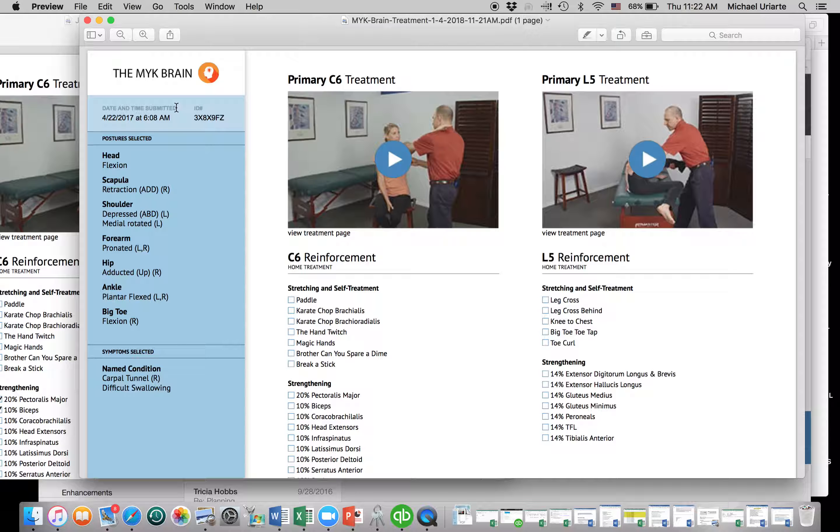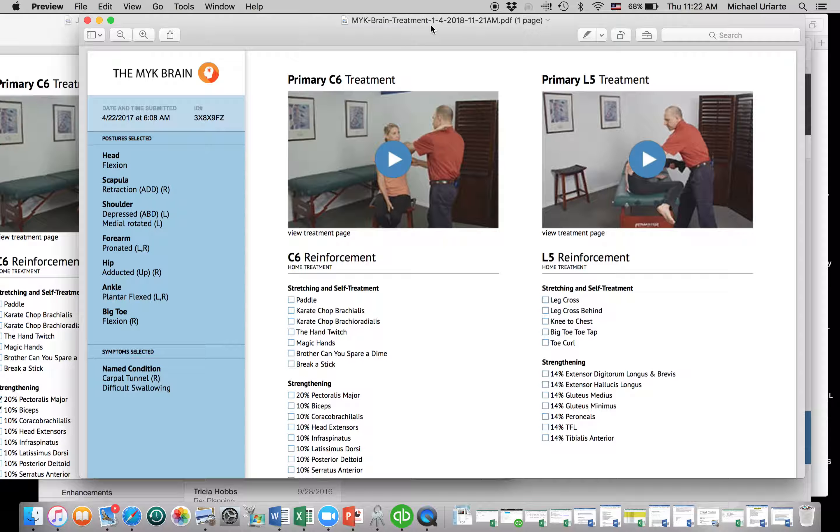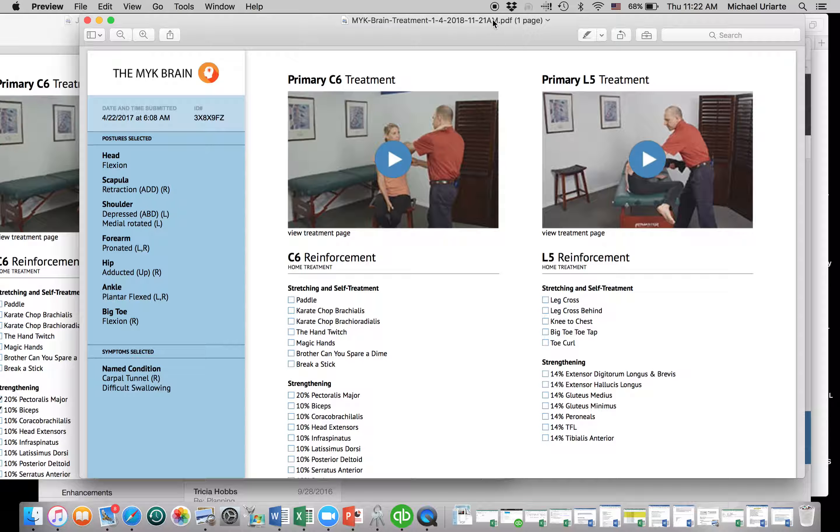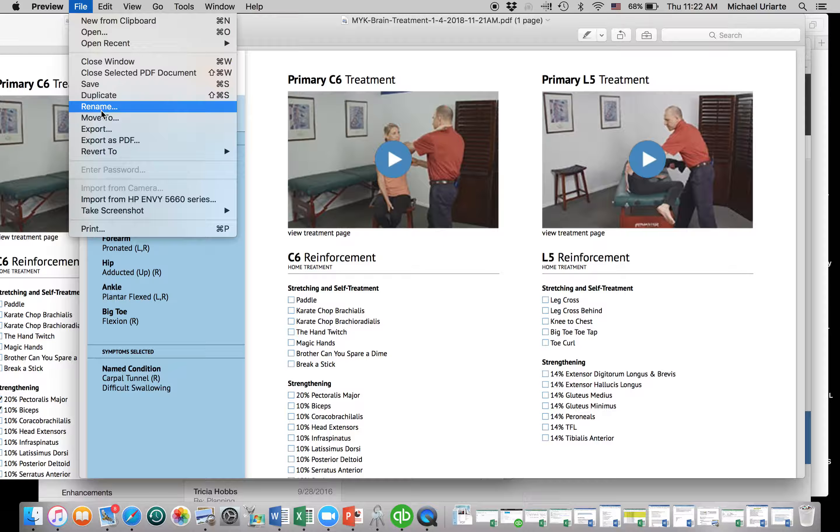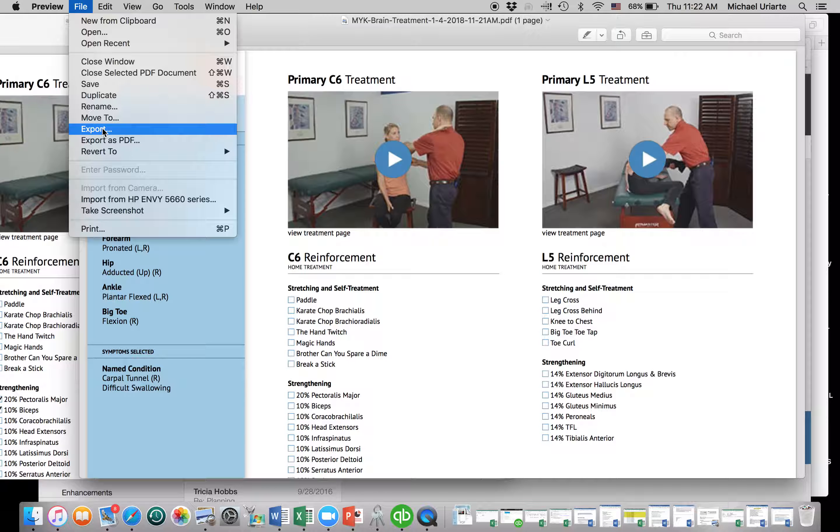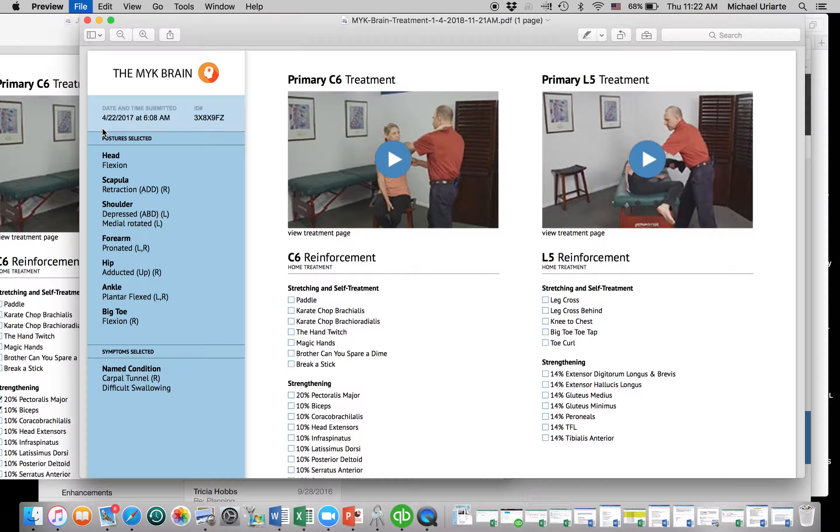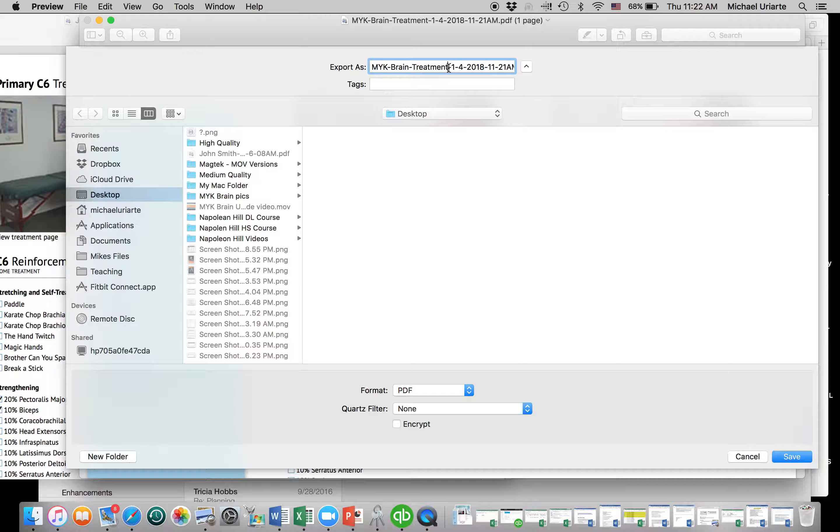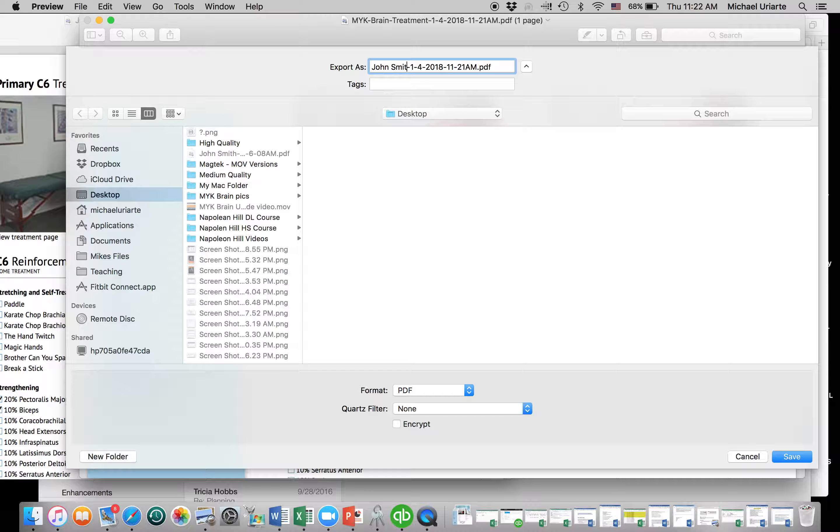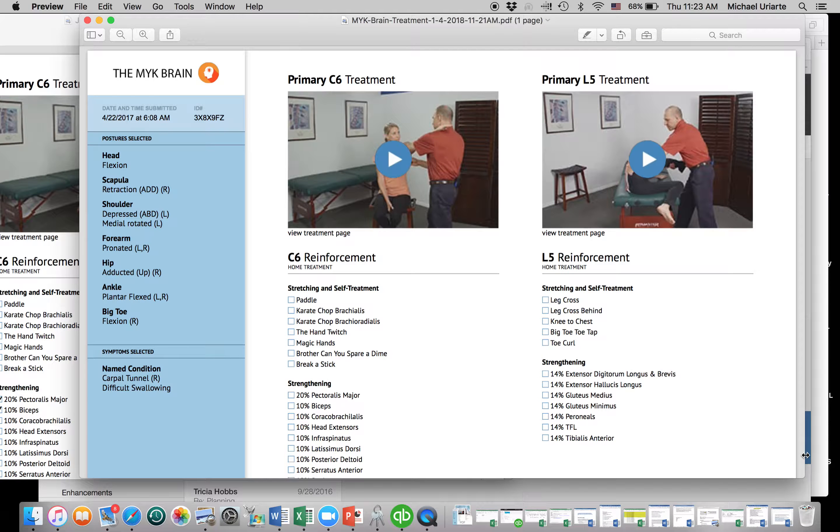So if you look over here under date and time, this is coming from the original eval that we did. Okay, and then up here at the top, it gives us the actual date. So now what I'm going to do is I'm going to save this. So I'm going to hit, well, I have to export it. All right, but save as, right? I'm going to do it to the desktop. I'm going to take MYK brain treatment out of this, and I'm going to put John Smith, because that's my patient name. And it gives me the date. So today's date, the 4th, right? So I'm going to save this.